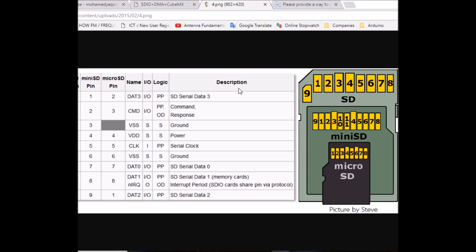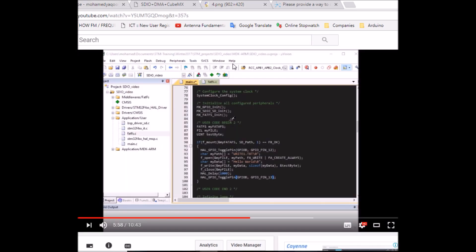Hello everyone, this is Mohamed Yacoub again, and this is another video on the STM32 F4 Discovery board tutorial series. This video is another SD card tutorial where I want to show you how to use an SD card with 4-bit mode and also using DMA, because in my first tutorial I only showed you how to use 1-bit mode, and many people have been asking about 4-bit mode.